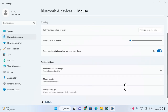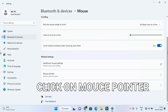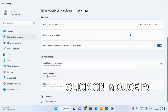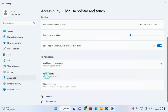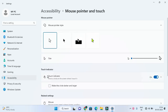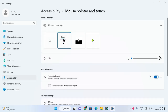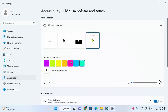Scroll down. Click on mouse pointer. Click on mouse design, whichever one you like to use. Choose the size and color.